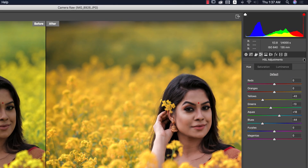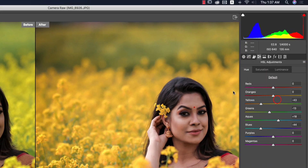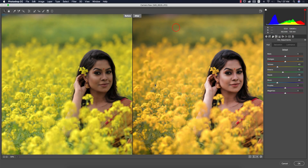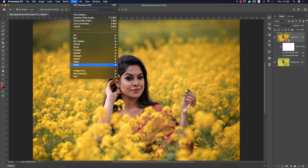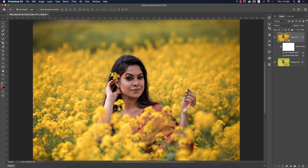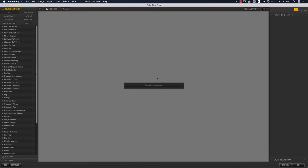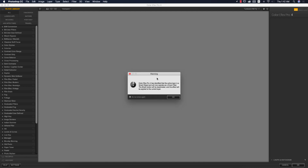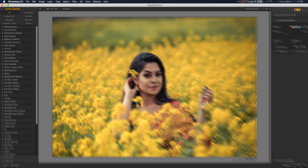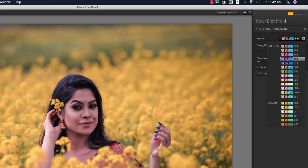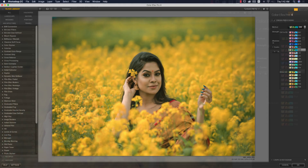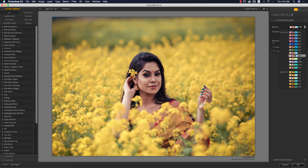Before pressing OK, I'll go to the small menu and save these settings, give it the name 'Yellow.' Select this Smart Object, go to Filter, then Nik Collection, and Color FX Pro 4. This is another plugin for Photoshop — if you want the download link, please check my video description. I'm using the Cross Processing preset, and there are lots of presets available for you.